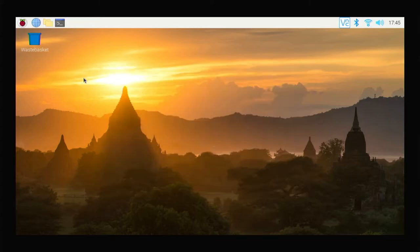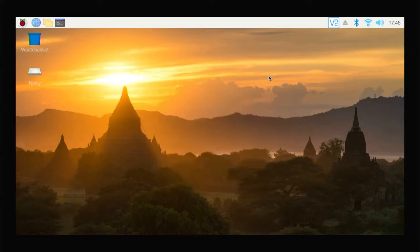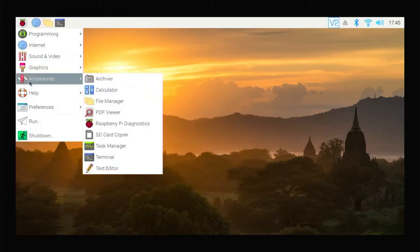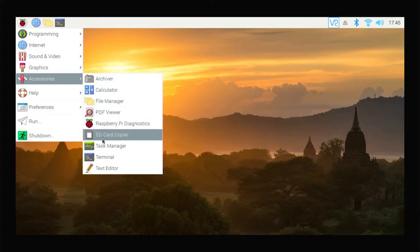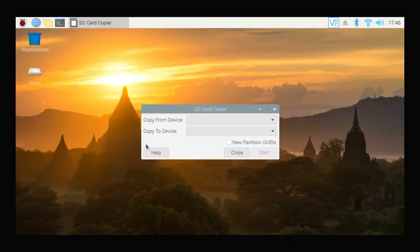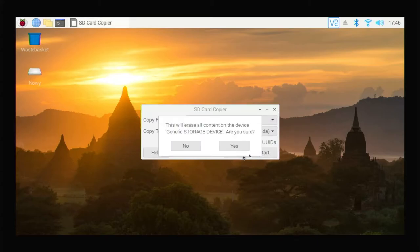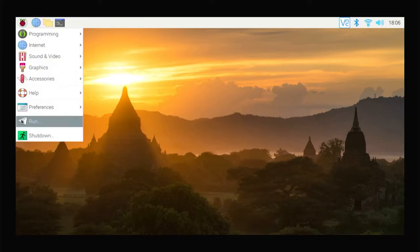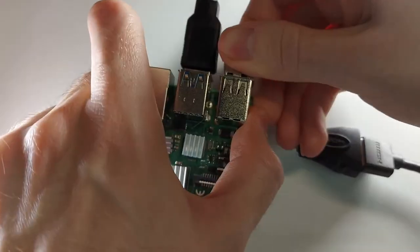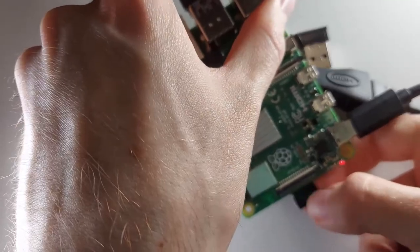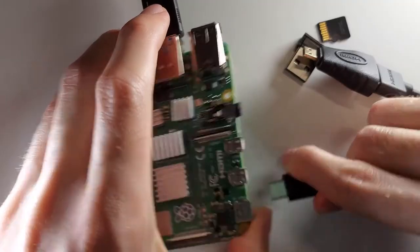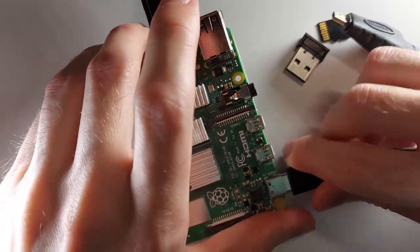Now connect our disk to the USB 3.0 port and turn off the window that pops up. We open the menu, click on the accessories tab, and select the SD card copier program. Select the SD card as the source device and the SSD disk as the target device and click start. Copying the data will take a few minutes. After the backup is finished, turn off the system. Now disconnect all elements except the SSD drive, and then connect the power supply again.